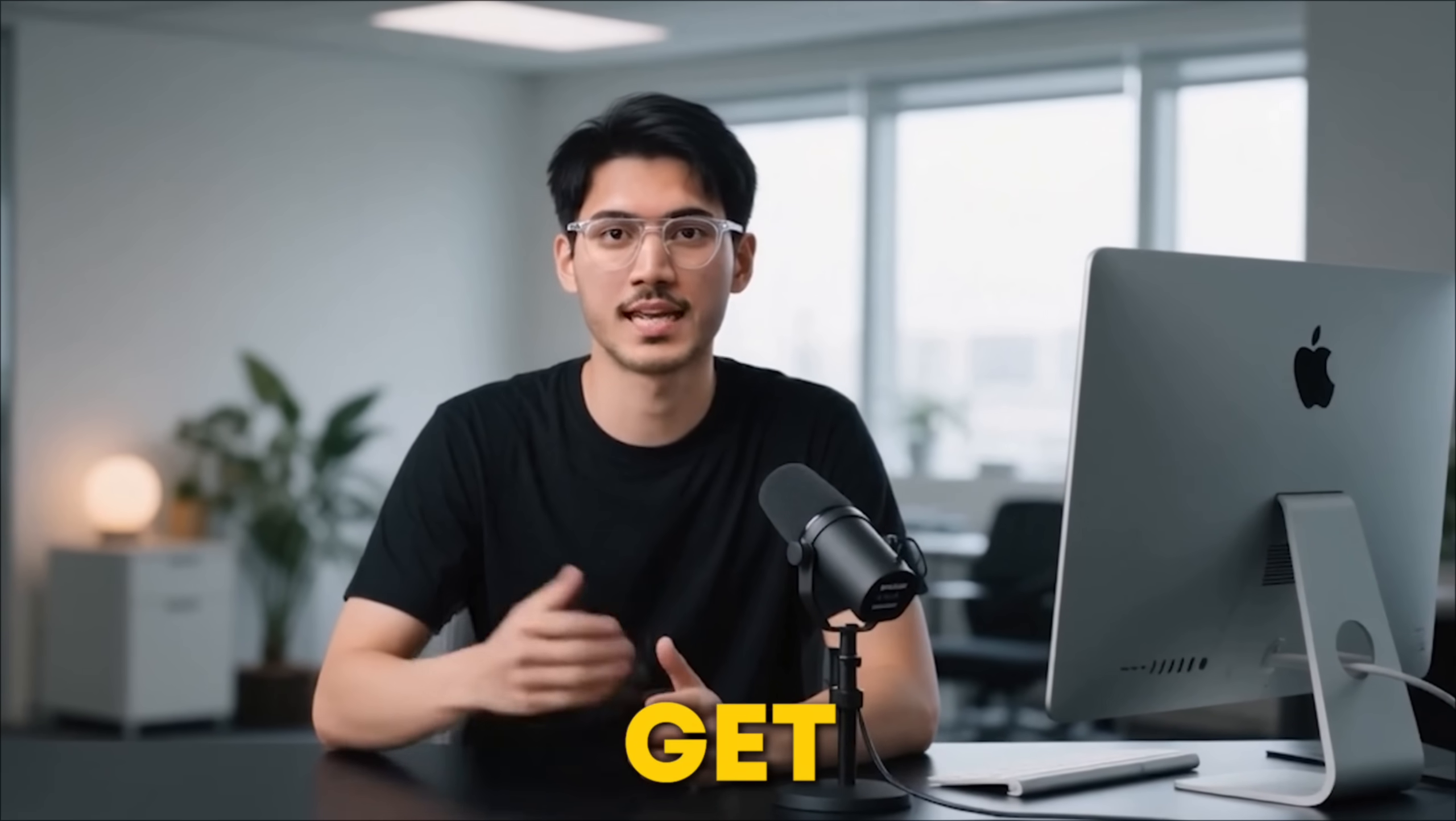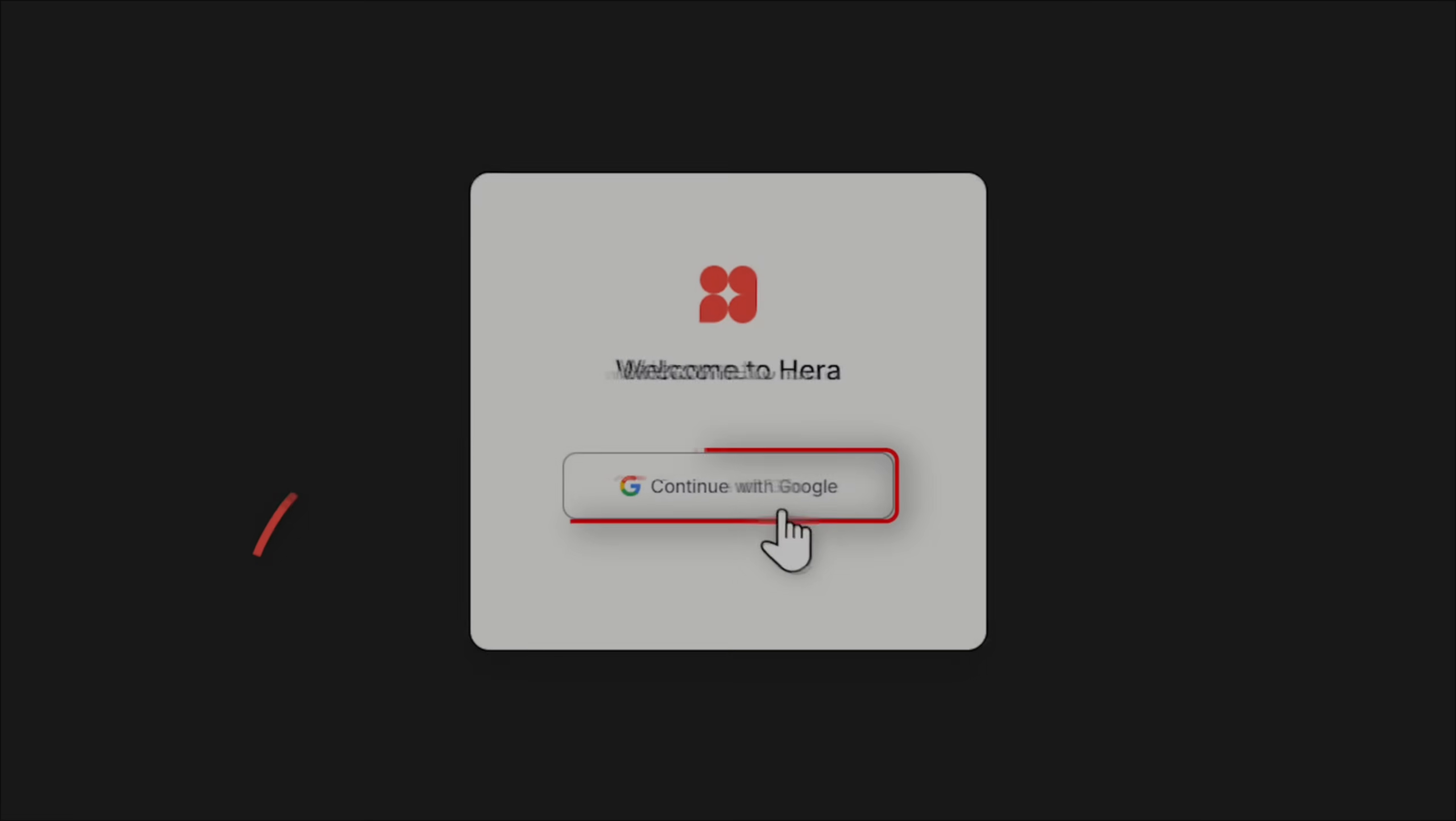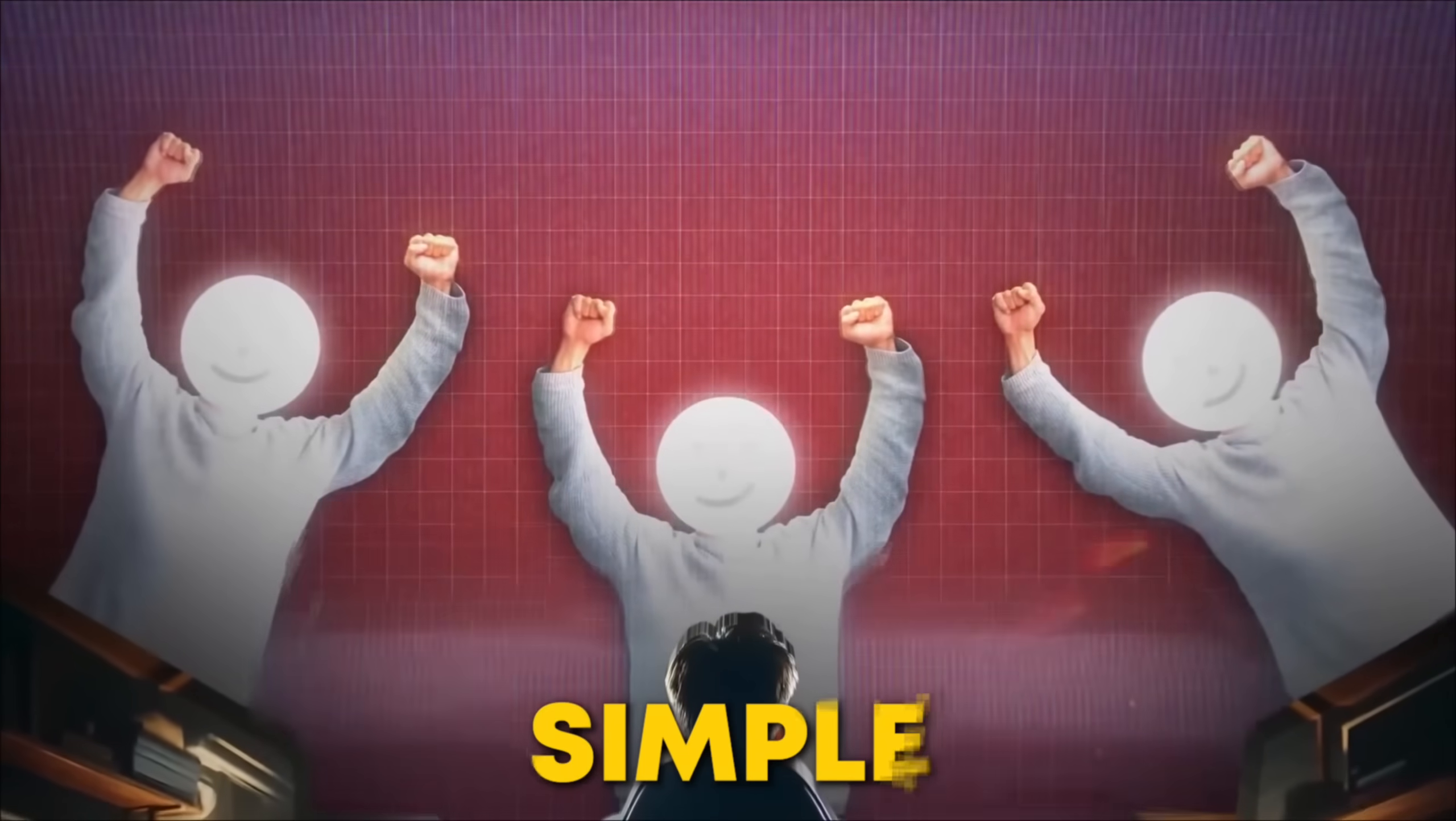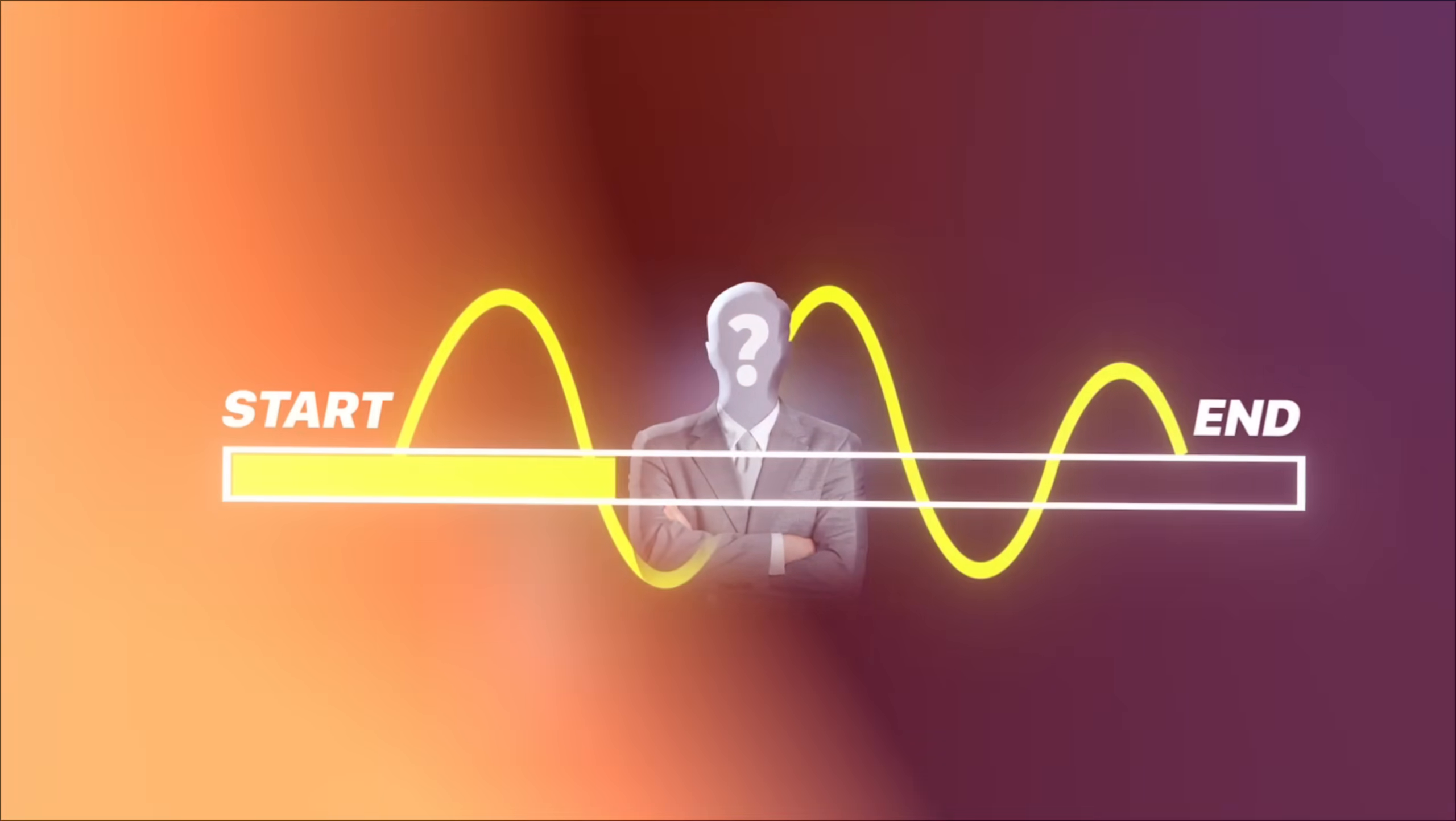Now, let's get to the best part. You can get started with Hera AI for free. Just click the link in the description below and sign up with your Google account. It's that simple to jump in and start creating your own animations.